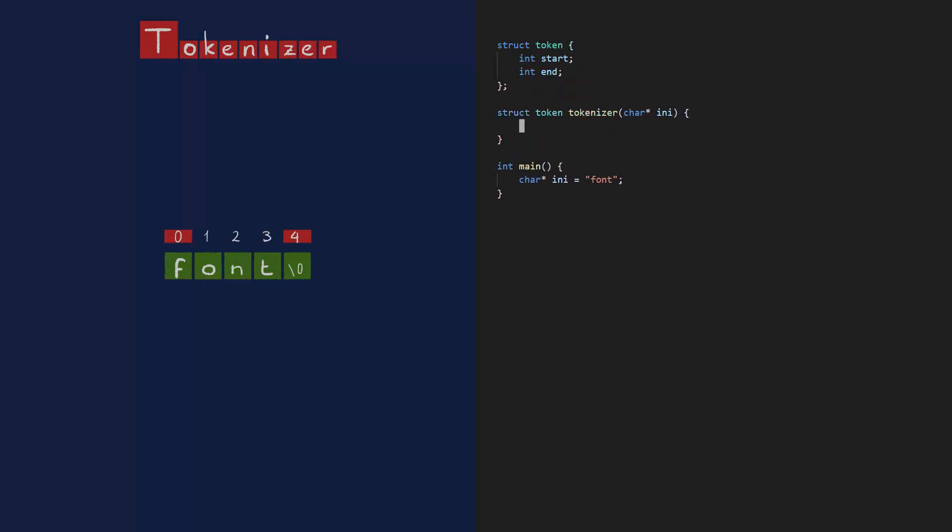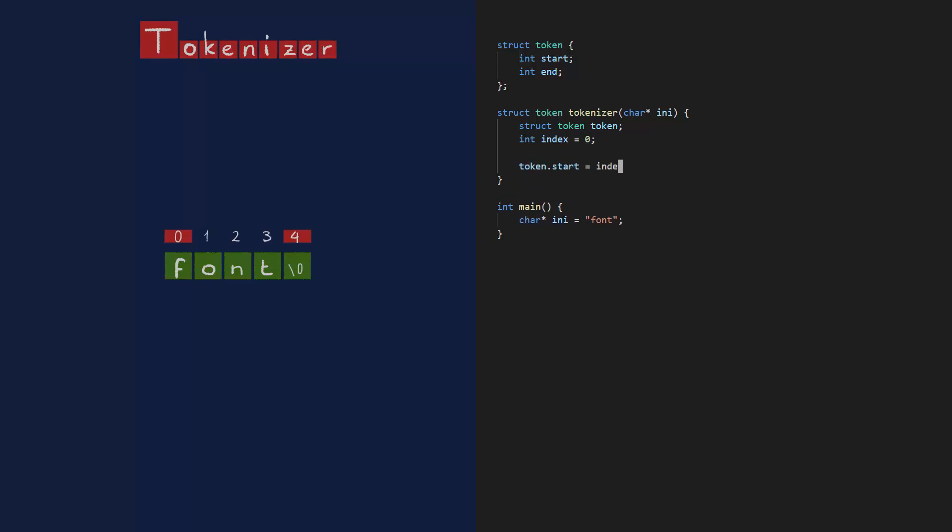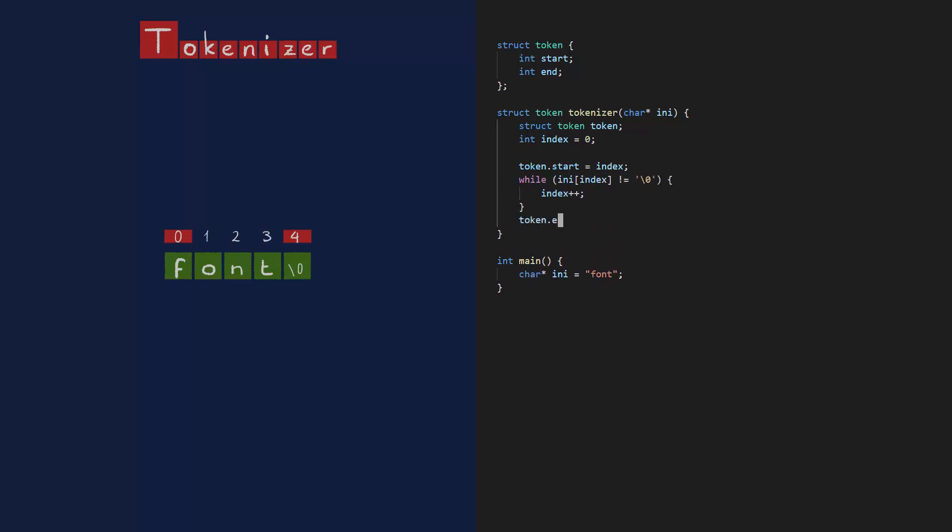First, I create the token. Now I want to go over each character one by one, and I need to keep track of which character I'm currently looking at. I need that index. It starts at 0 and that is the start of my token. Then I loop over each character, as long as the current character is not the end of the string. And now I know the end of the token and I can return it.